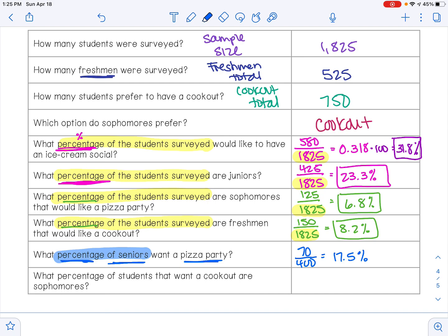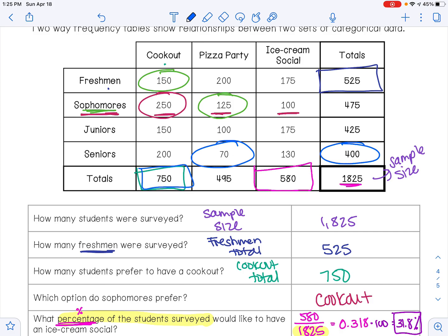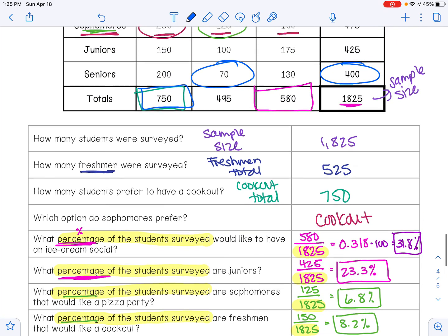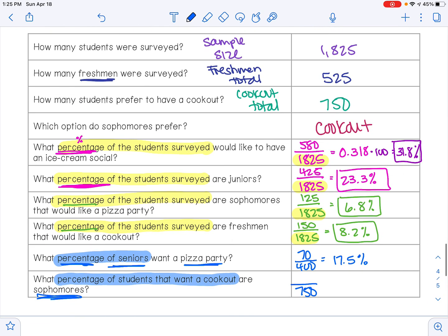For the next question — what percentage of students that want a cookout are sophomores — the denominator is the number of students that want a cookout, which is 750. The number of sophomores that want a cookout is 250. So 250 divided by 750 multiplied by 100 is 33.3%.